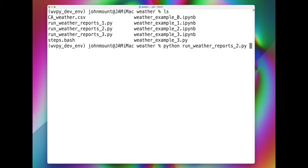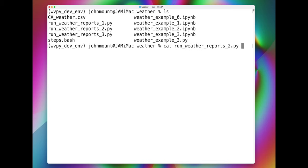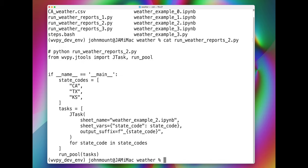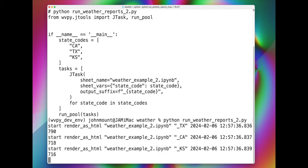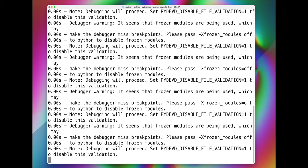We would run Python runWeatherReports2.py, which is external to the worksheet. This program is just a simple driver that calls WeatherExample2.ipynb notebook as an external sheet for three different states.